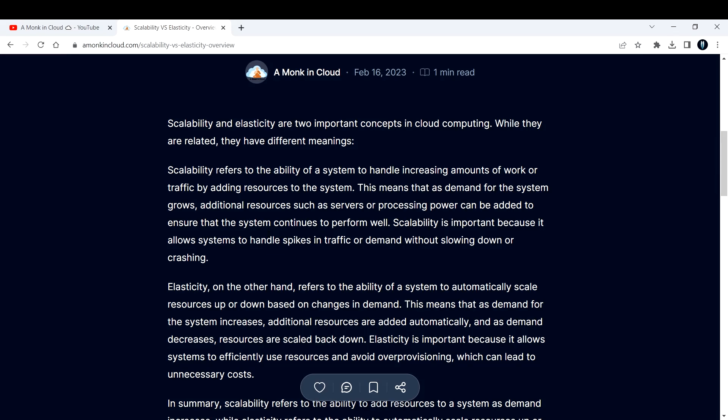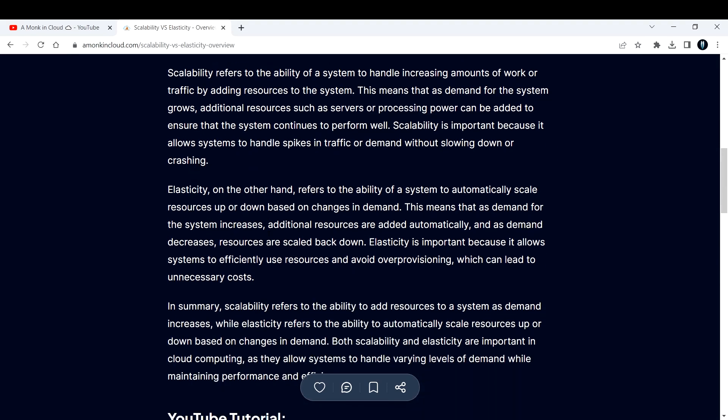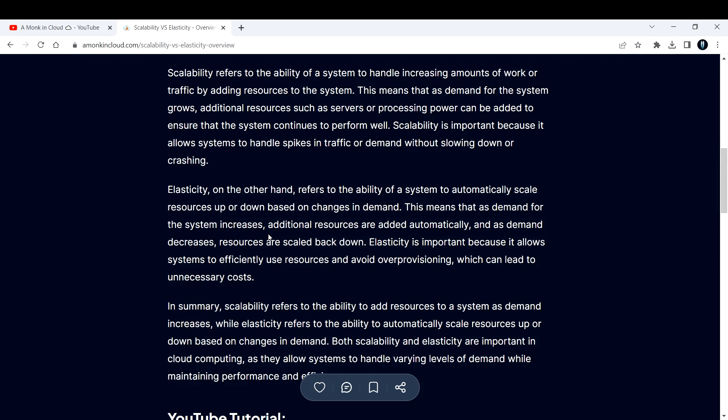Now let's see what is elasticity. Elasticity, on the other hand, refers to the ability of a system to automatically scale up or scale down based on changes in demand. This means that as demand for the system increases, additional resources are added automatically, and as the demand decreases, resources are scaled back down.